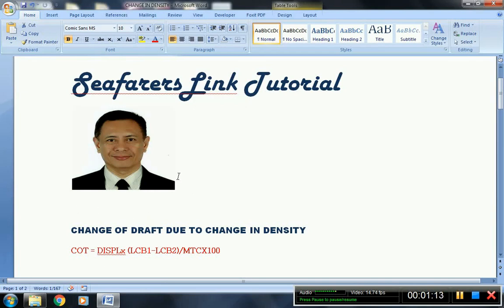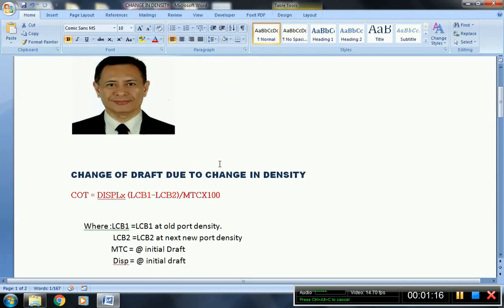Here we go again with the Seafarers Link tutorial. Gentlemen.